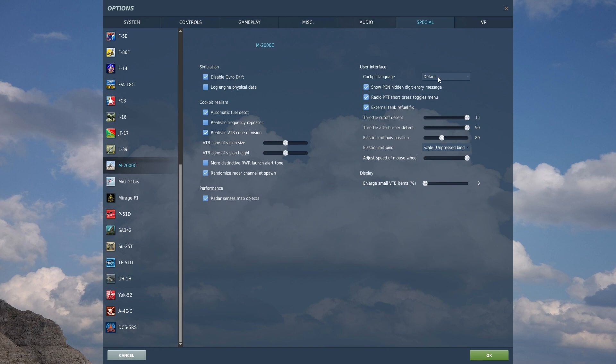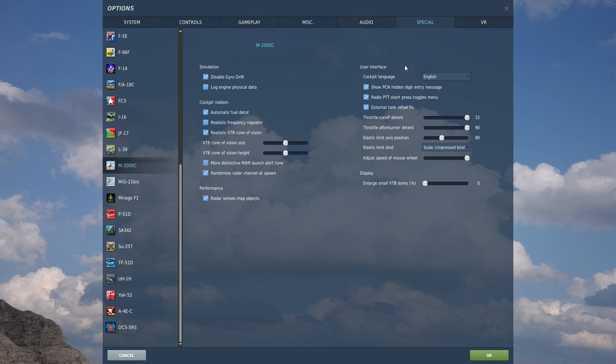User interface, cockpit language, you can have it set to default. I'm going to set it back to English. This way, because I am an English speaker, I can read the cockpit a little bit easier. The labels will be in English, so it's a little bit easier to understand and quickly identify the different labels, so I'll set that to English.